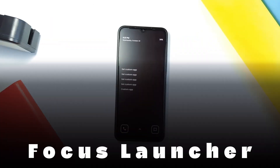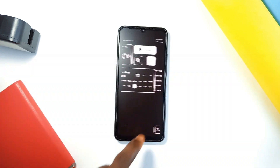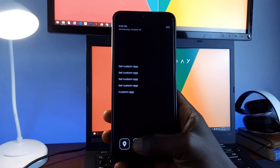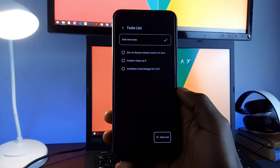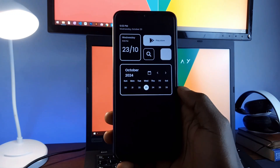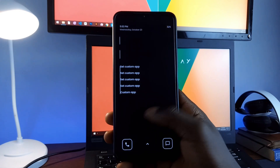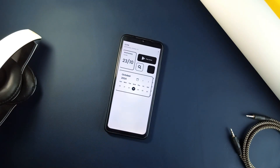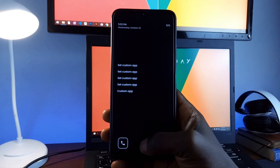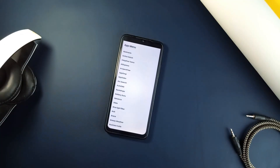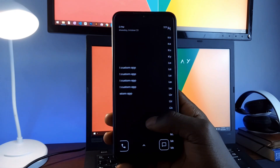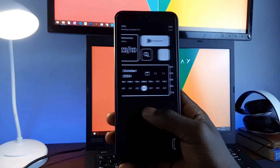Last but not least is Focus, a simple, minimal launcher designed to boost your productivity. This application gives you quick access to essential applications and helps you stay on task with a built-in to-do list. You can customize the look of the launcher, view calendar and date, access search, and the Play Store when you swipe to the left home page. Swipe up from the bottom to add a to-do list and enter launcher settings. Your applications are neatly arranged when you swipe to the right home page. The app encourages a no-distraction experience and it is one of the best minimal launchers.